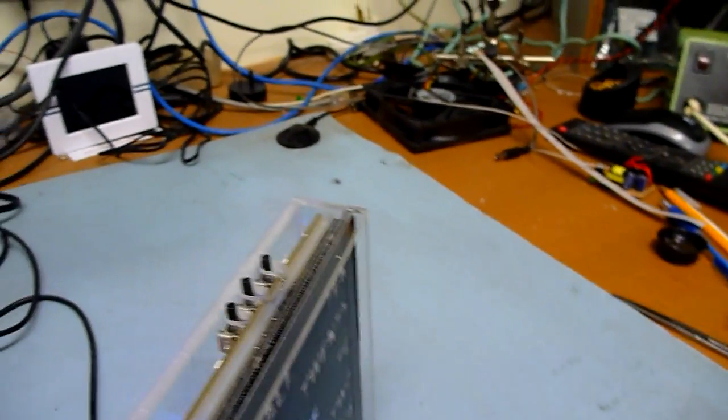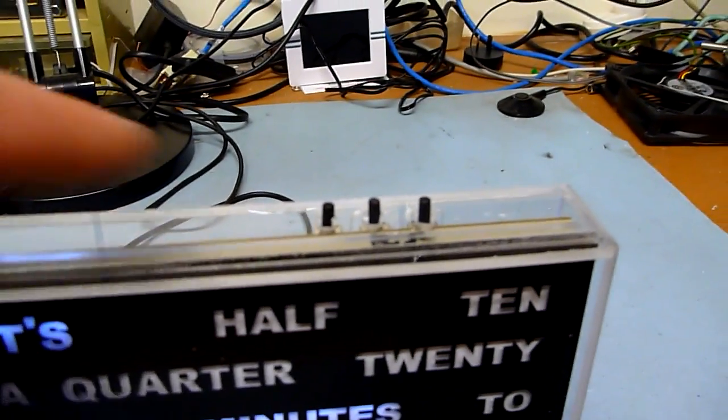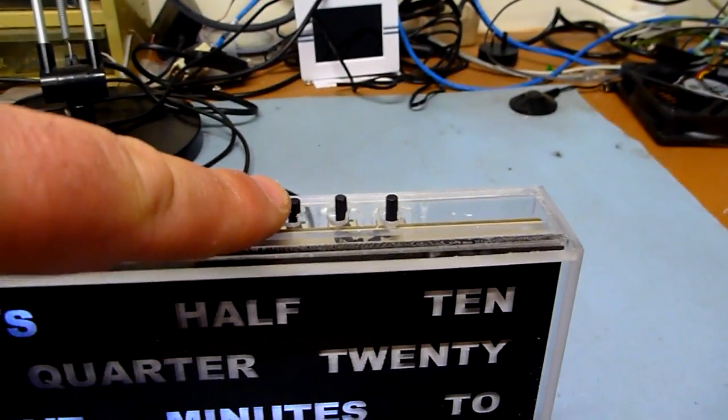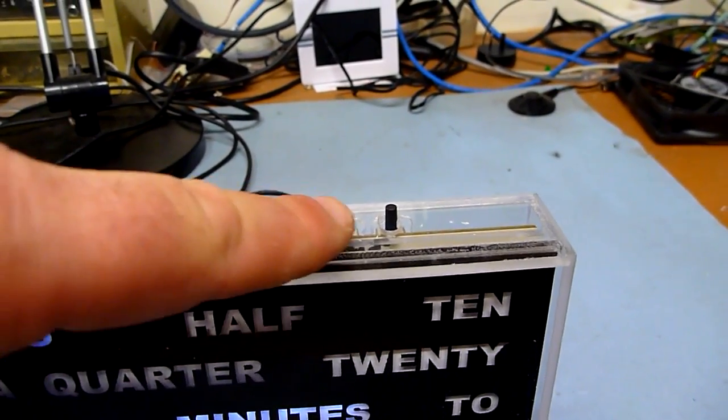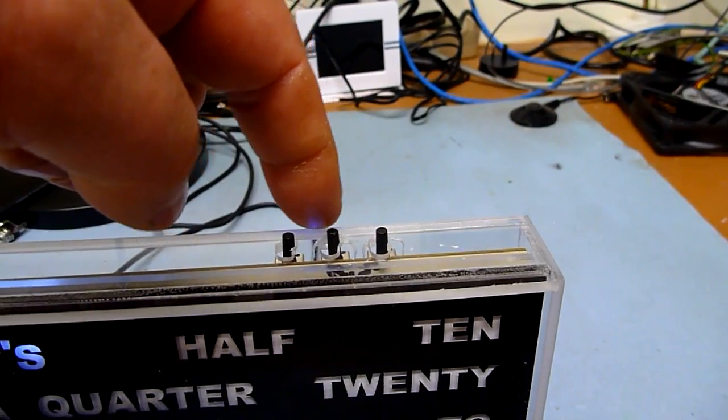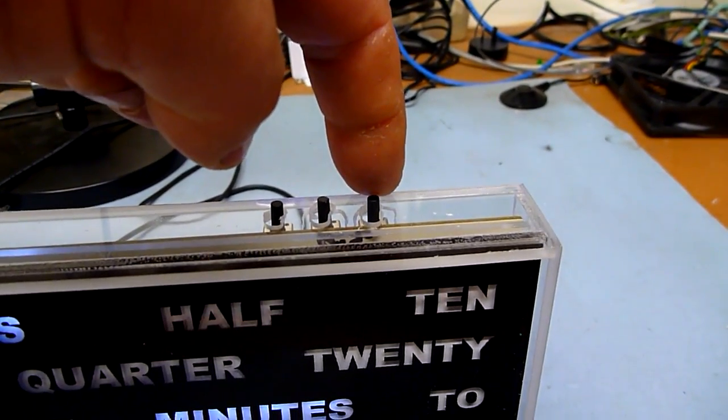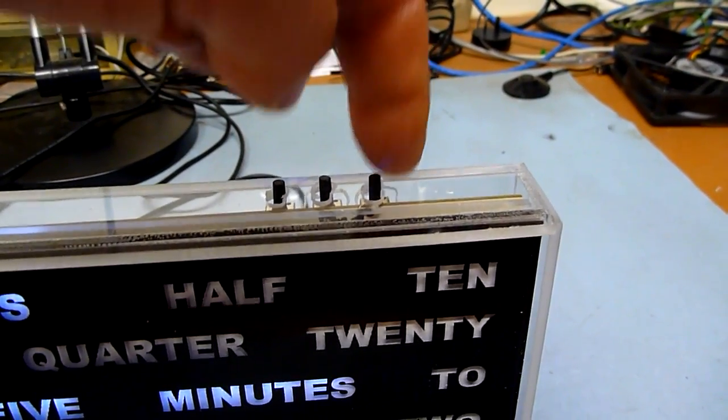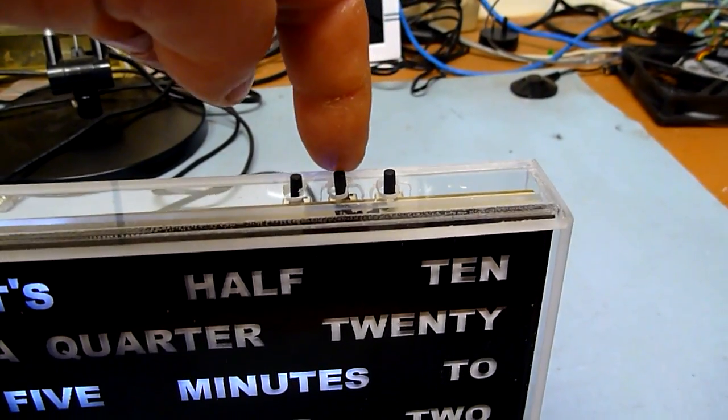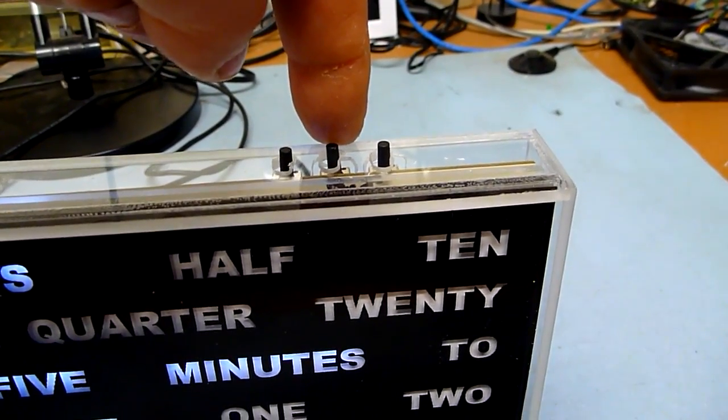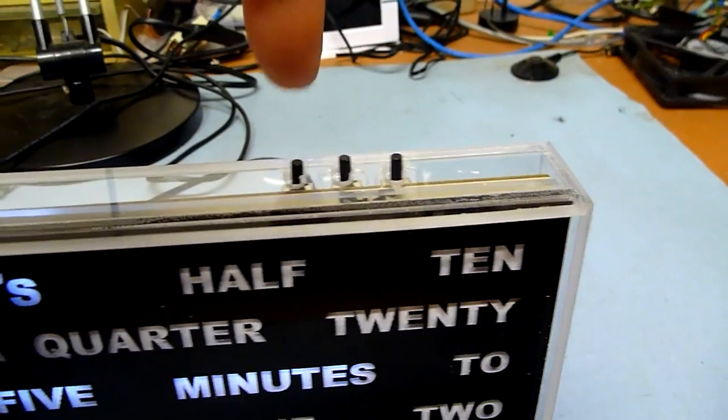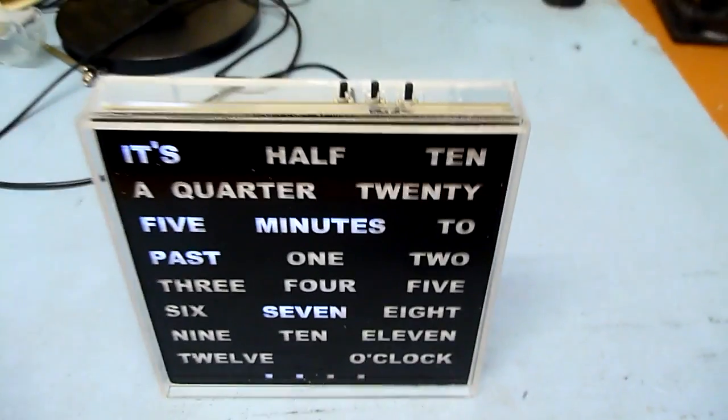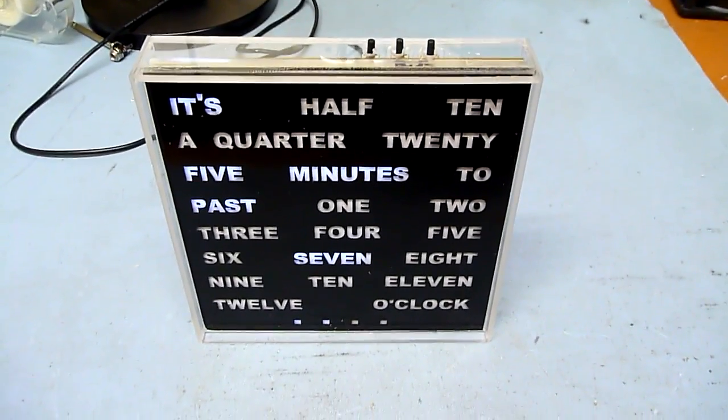This button turns the alarm off. That button moves the, advances the time. That button moves the time, sorry. That button moves the time forwards. That button moves the time backwards. So, time backwards, time forwards, alarm off. Simple as that. Just like your bedside alarm clock.